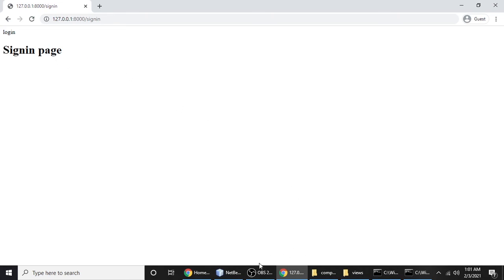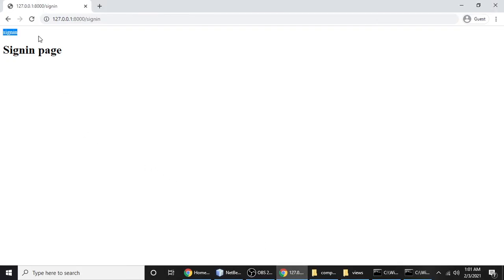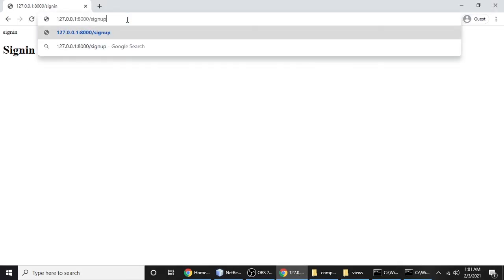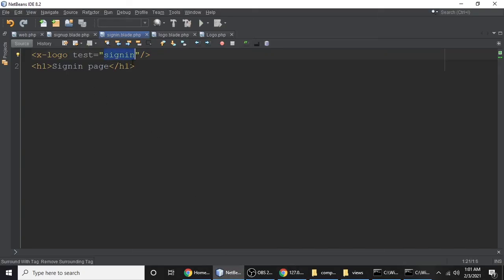Save and refresh — on the sign-in page you can see 'login', and on the sign-up page you can see 'sign up'. You can pass any variable to a component this way. That's the basic idea of components. I hope you understood this tutorial. If you have any questions or doubts, write a comment, and if you like it please give a thumbs up. Thanks for watching!